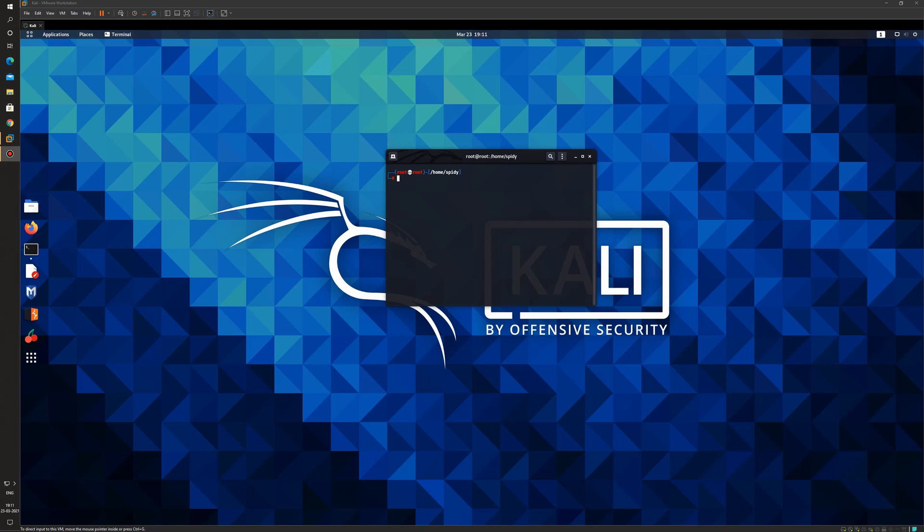This is basically done using the brute force method. The DirBuster tool uses a password list called common.txt. It brute forces the server with that common.txt file and the names of the folders or files that are being found with the common.txt file, the DirBuster tool shows them.